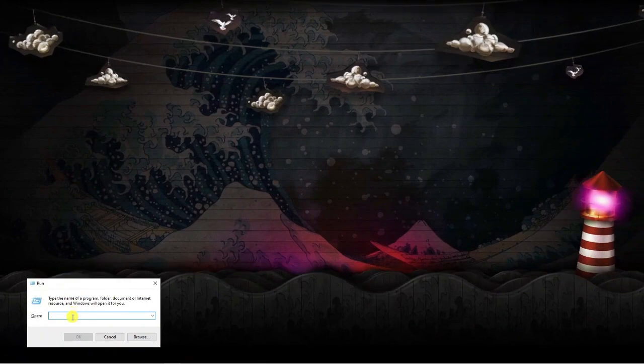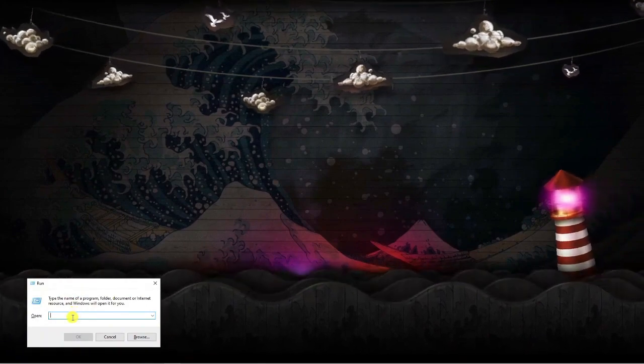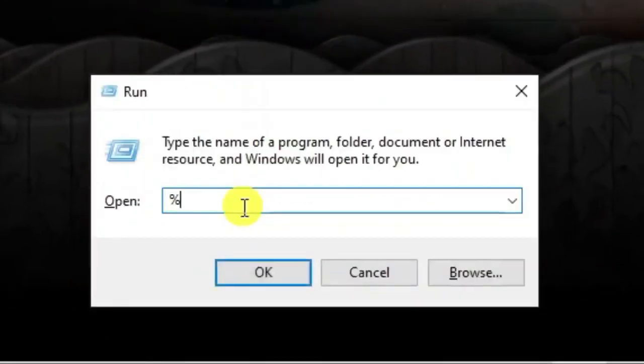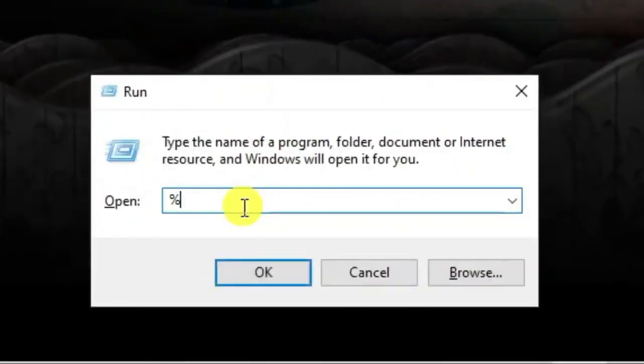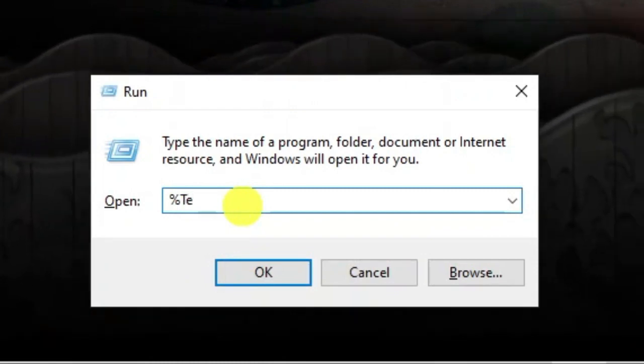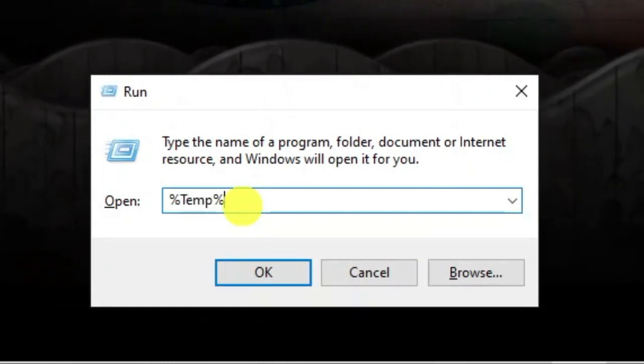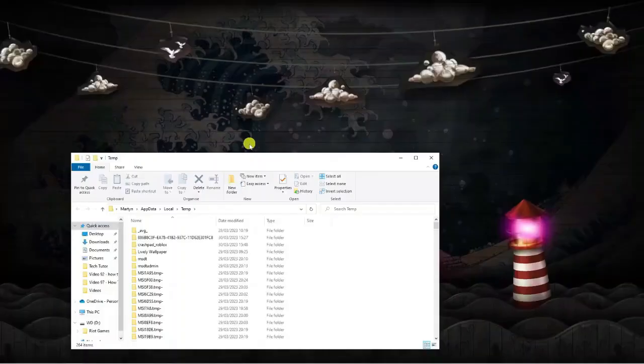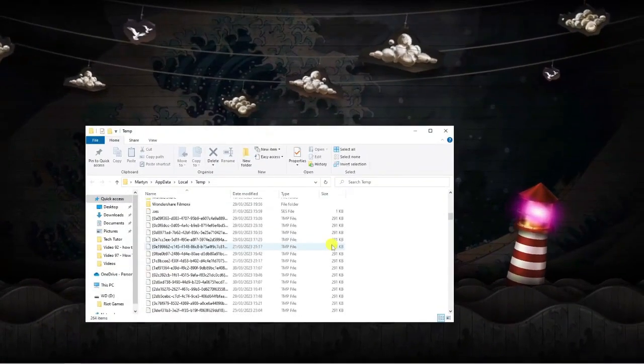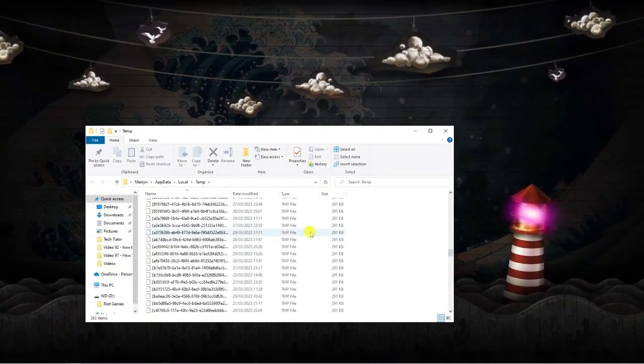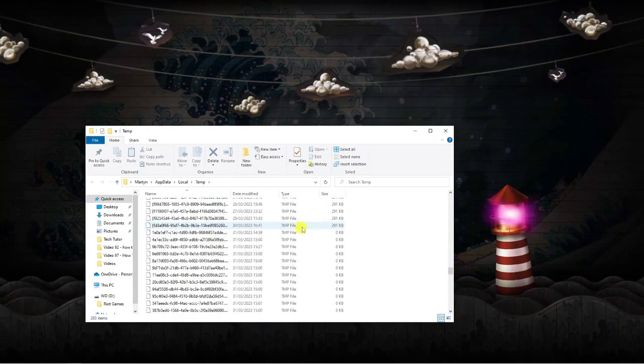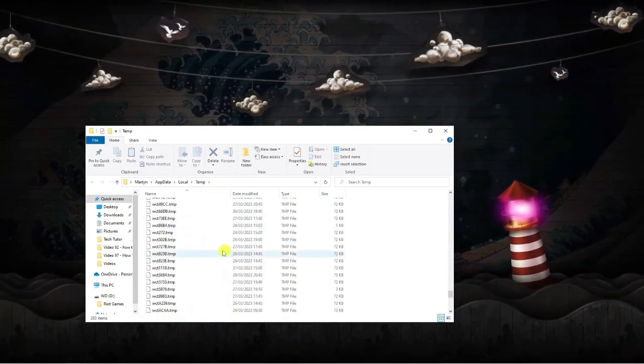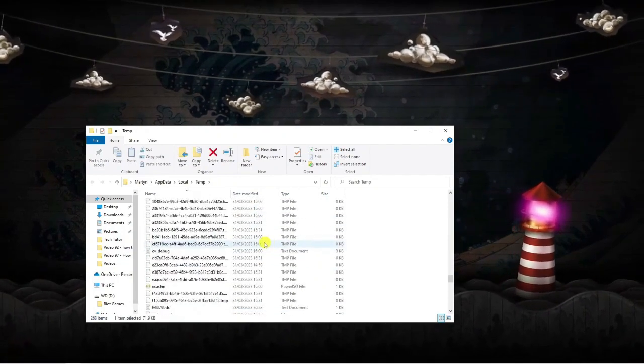Once you've got a run box up like this, you want to type the following into the run box which is a percent followed by temp with a capital T and then another percent and hit enter. All these files on here are temporary files like temporary internet files and they really clog down your PC and take up a lot of virtual memory and things like that.